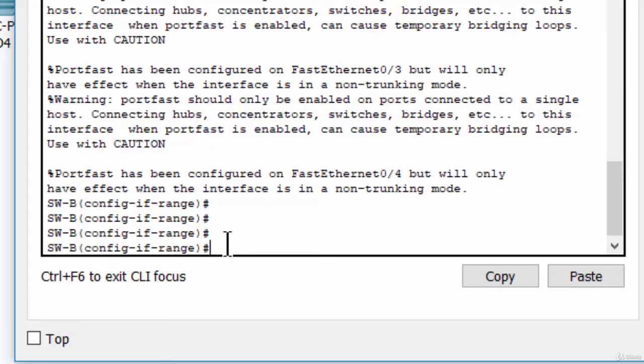Step 2: Enable BPDU Guard on all access ports. BPDU Guard is a feature that can help prevent rogue switches and spoofing on access ports. Enable BPDU Guard on switch A and switch B.